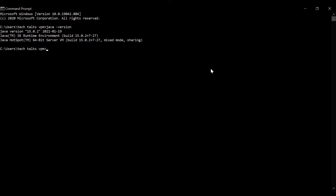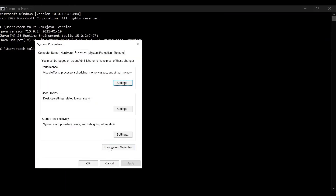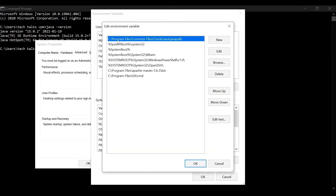If you have previously installed JDK 14, 13, or any earlier version, you used to set an environment variable in system properties with the JDK path. With JDK 15 you don't have to set the path manually — it is automatically set in system properties. If you go to Environment Variables, click Path and click Edit, you'll see the Java path under Program Files already present, so you don't need to add it again.